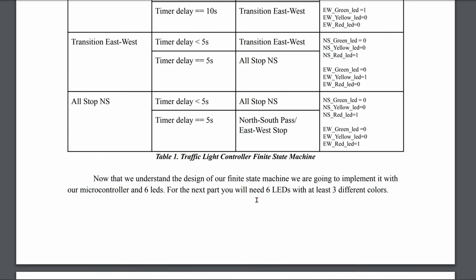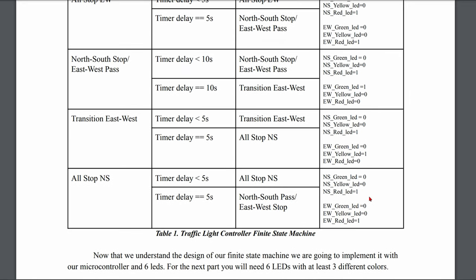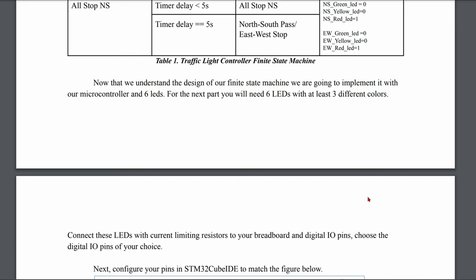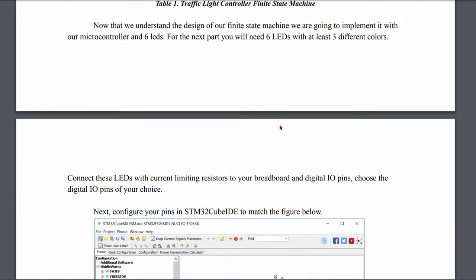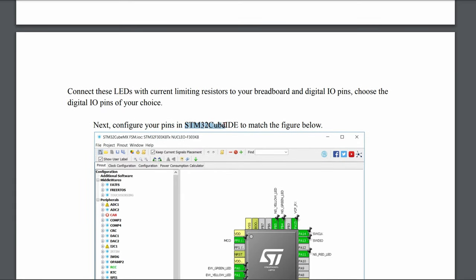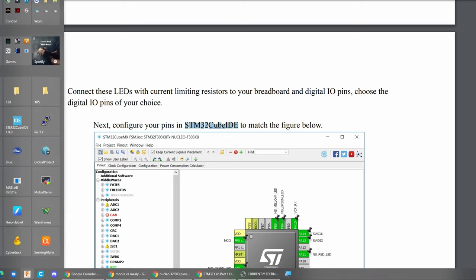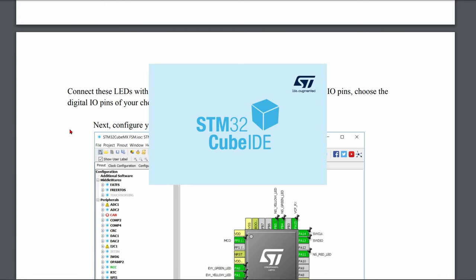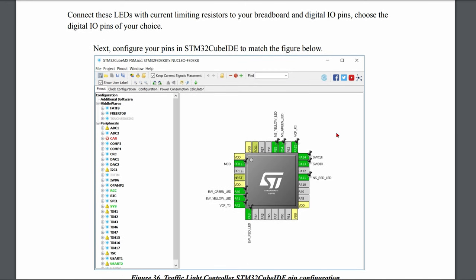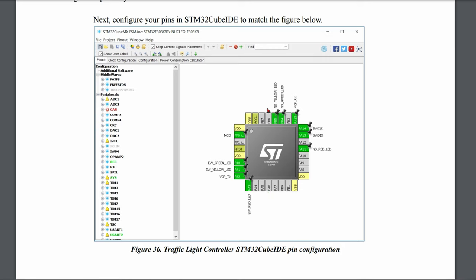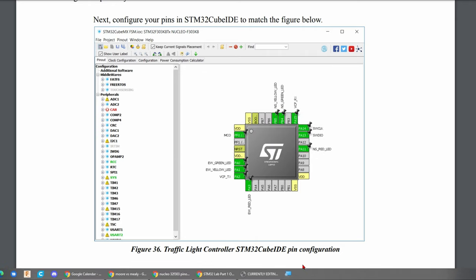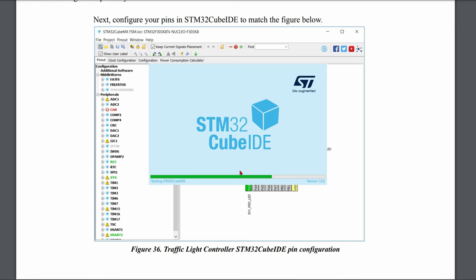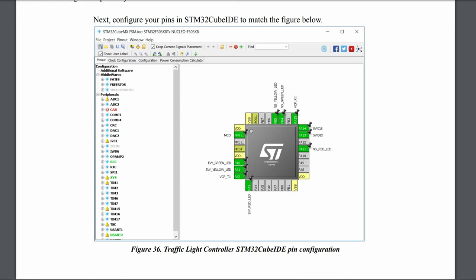That is our traffic light controller finite state machine. It's important to understand this so we understand the code. Now we're going to implement it with our microcontroller on the breadboard and our six LEDs — three different colors, which we built previously. We're going to open STM32CubeIDE, which is easy to install. Once it launches, we click a workspace, click launch, and it loads in. It might take a while since this is the first time it's been installed on this machine.